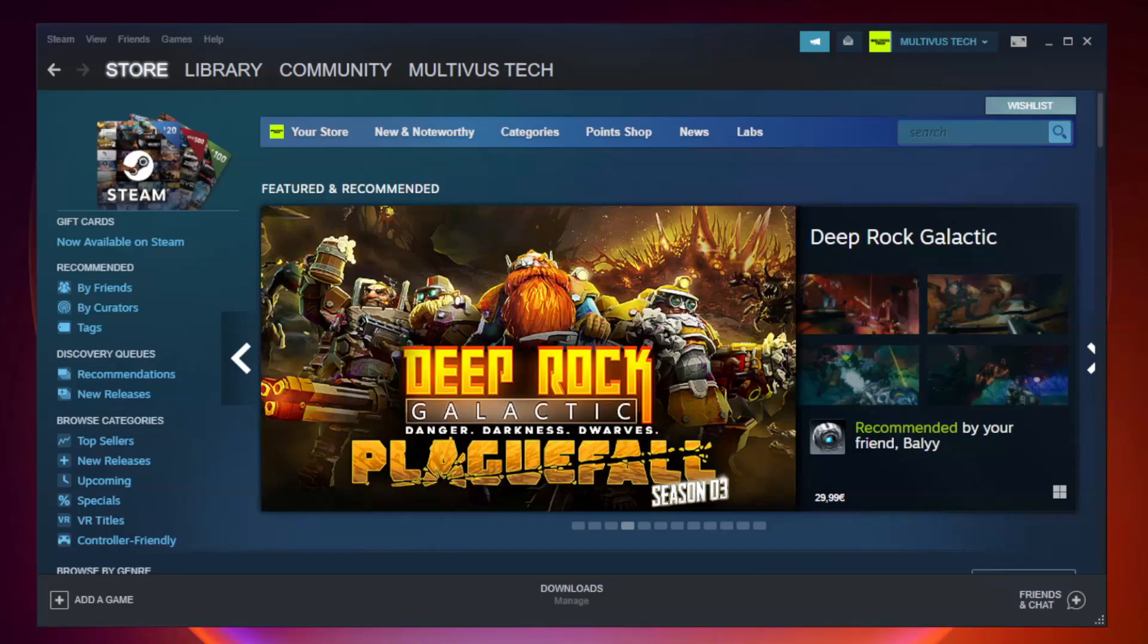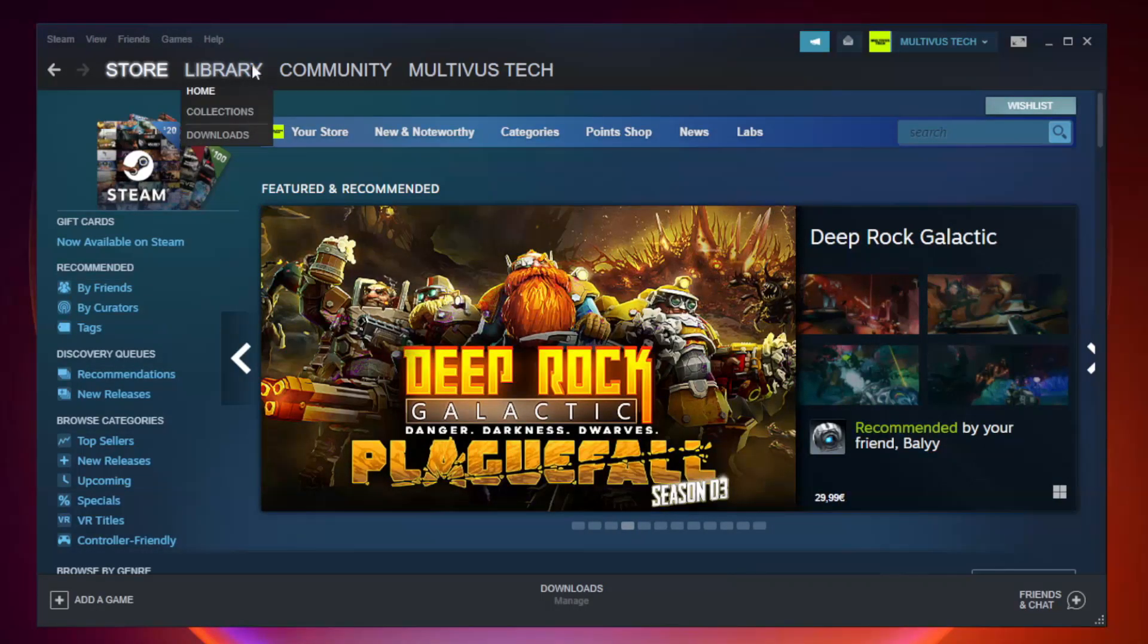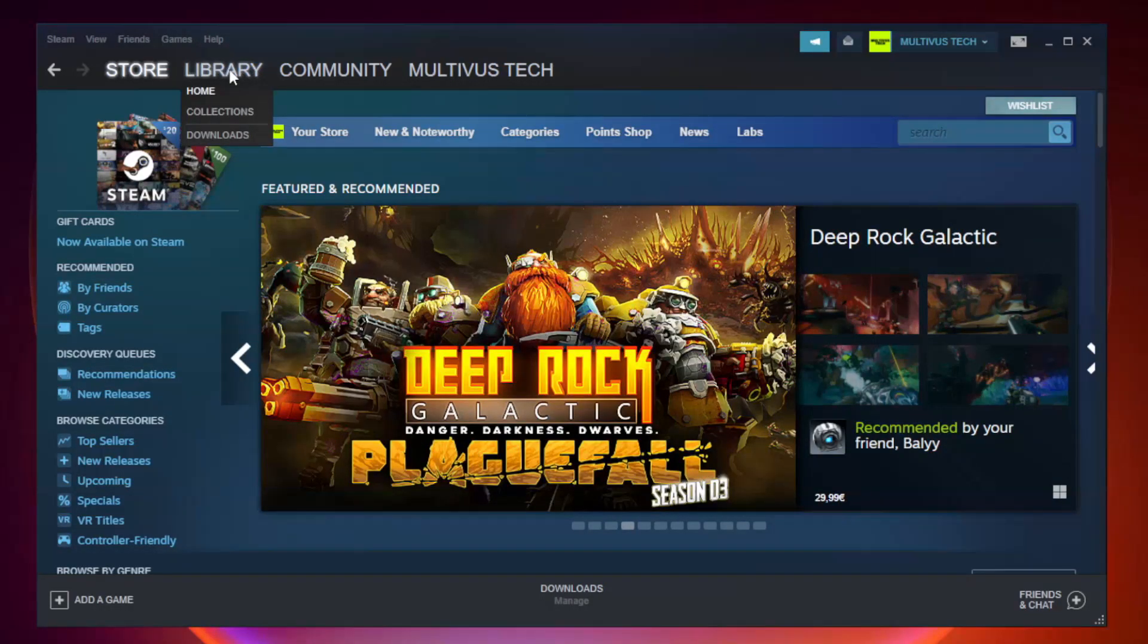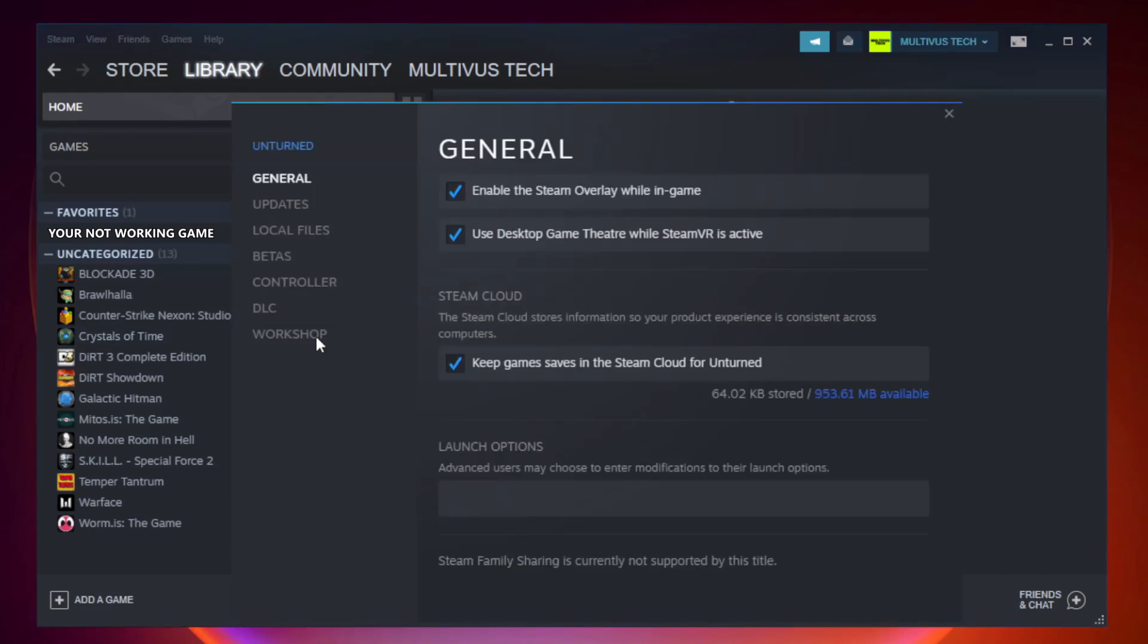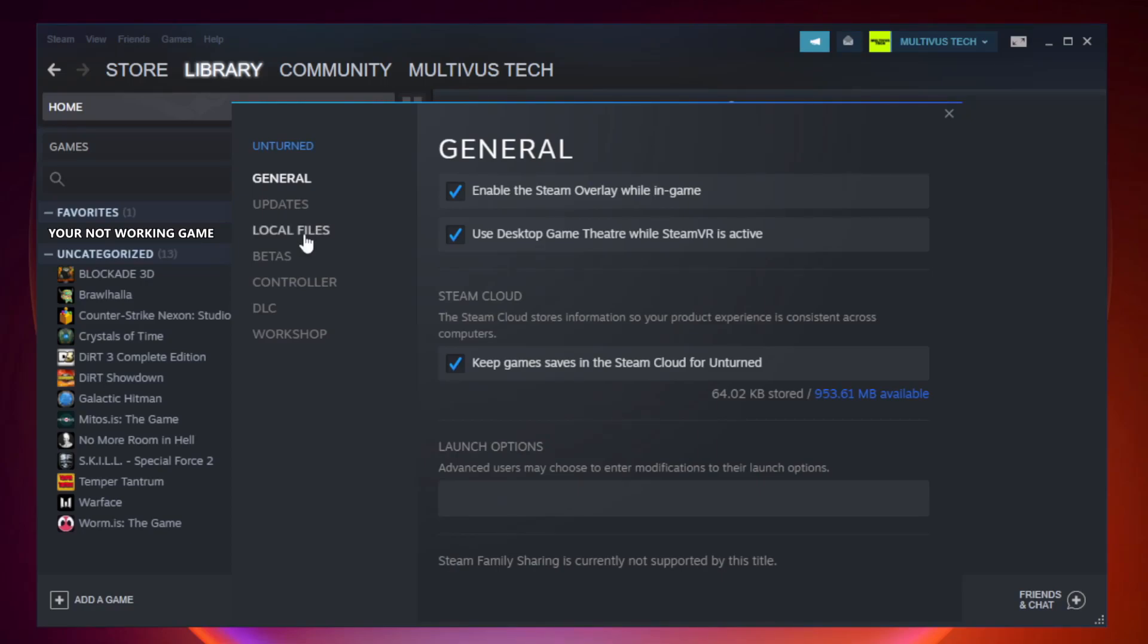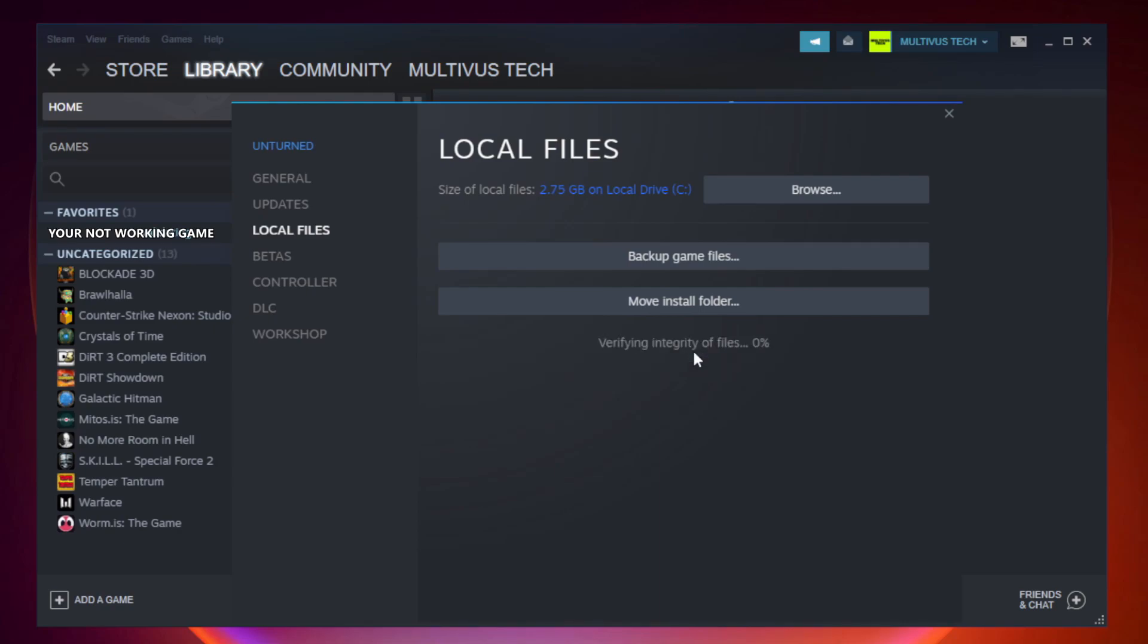Open Steam. Go to the library. Right-click your not working game and click properties. Click local files. Click verify integrity of game files. Wait.